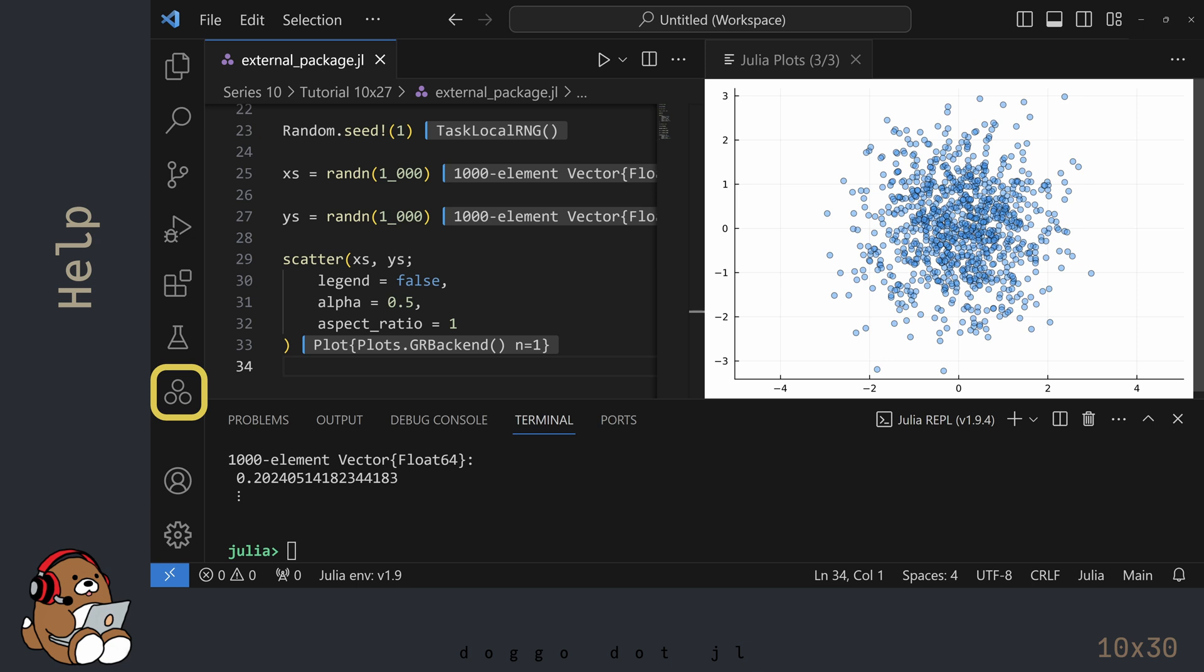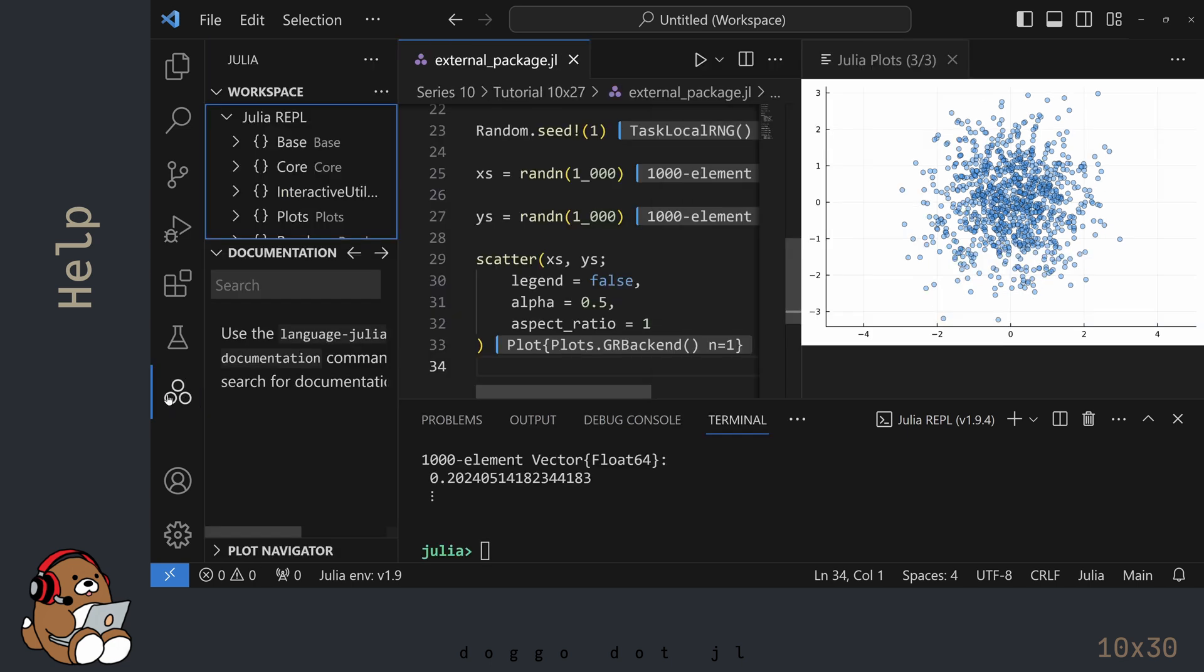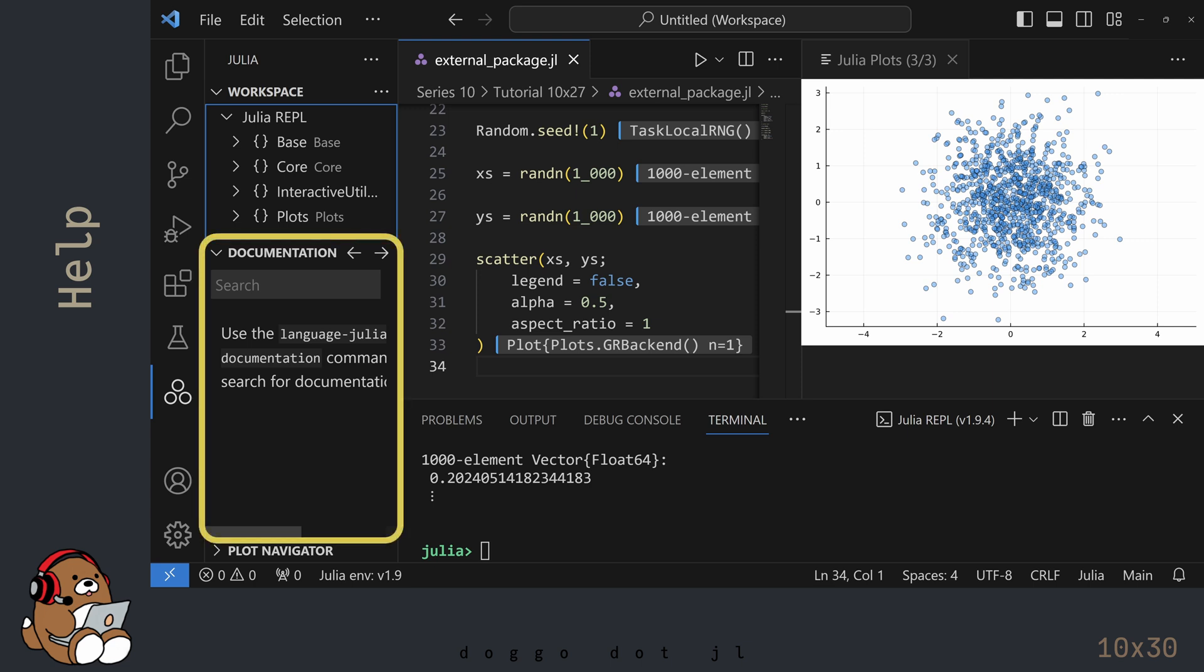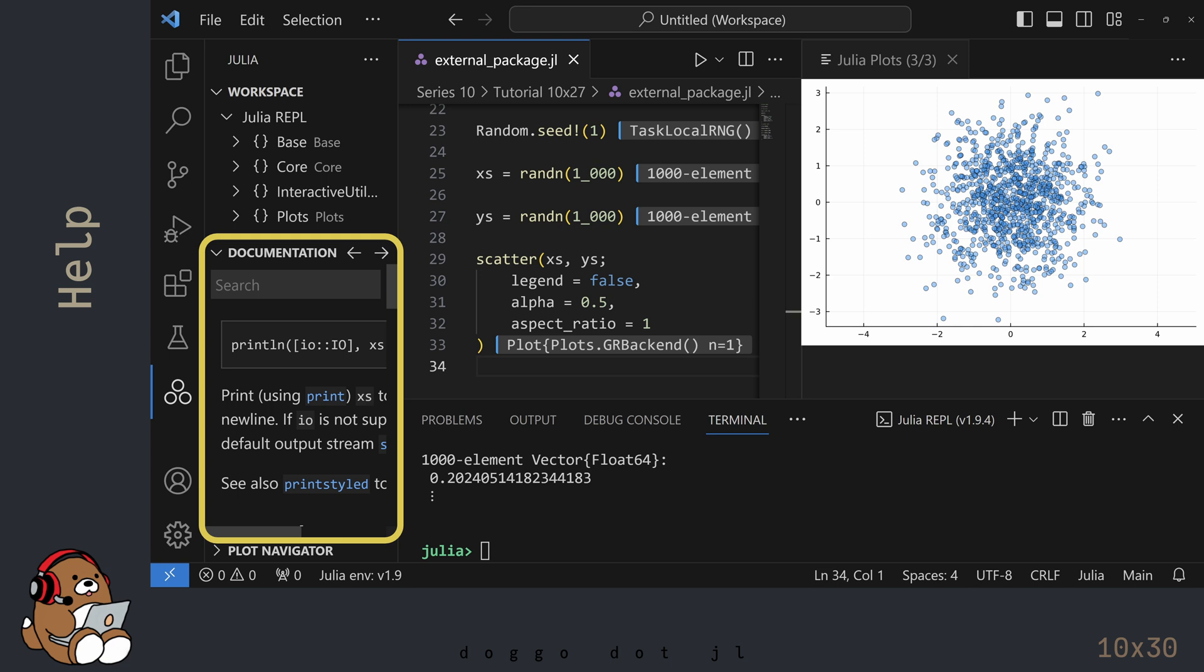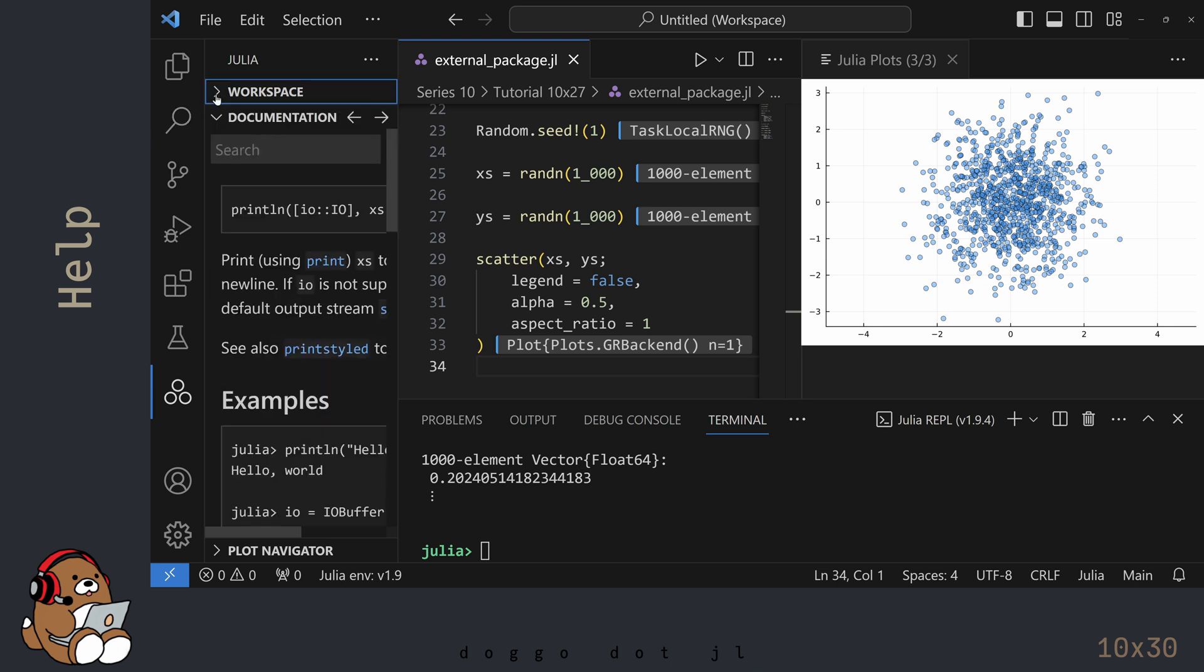We haven't discussed this Julia panel yet, but if you click on the Julia logo icon along the left-hand side of VS Code, you'll see several different Julia panels. One of those panels is a documentation panel, which you can use to search for more information. You can increase the size of this window by hiding the other panels and by moving this vertical bar.